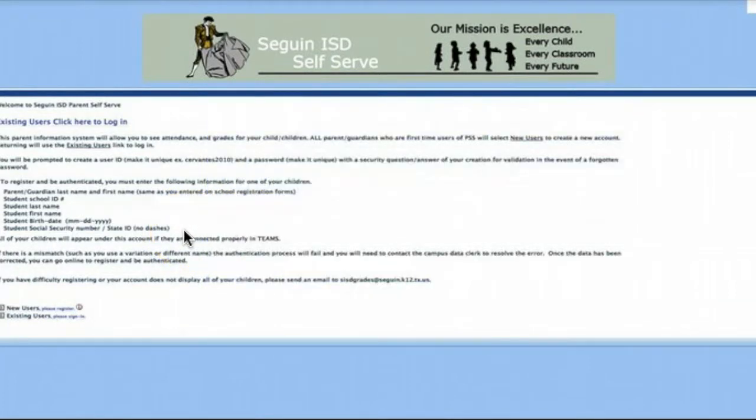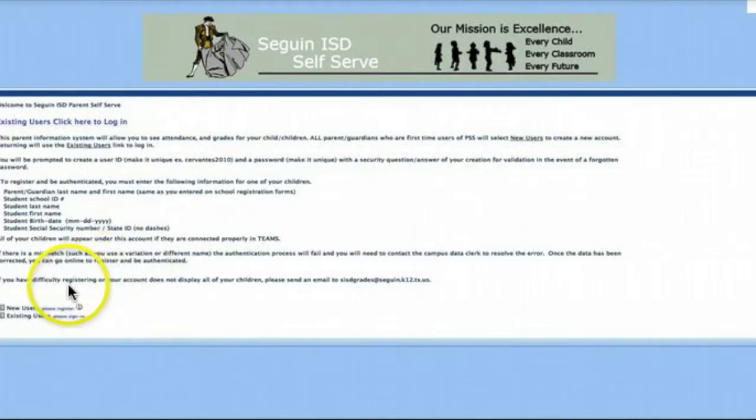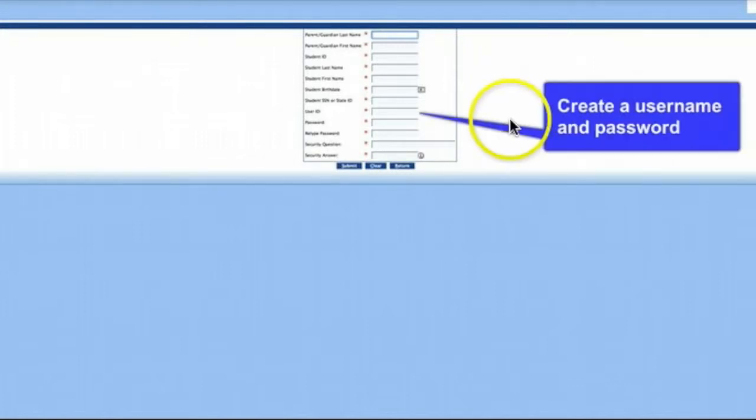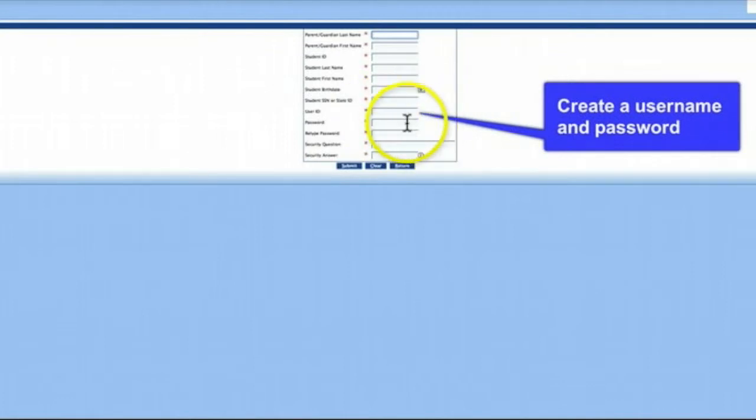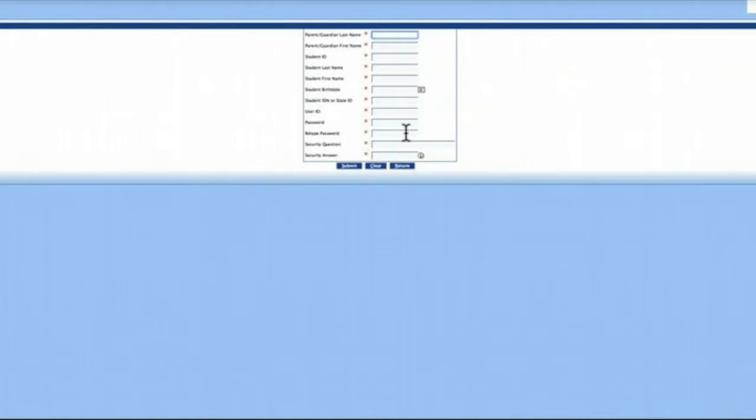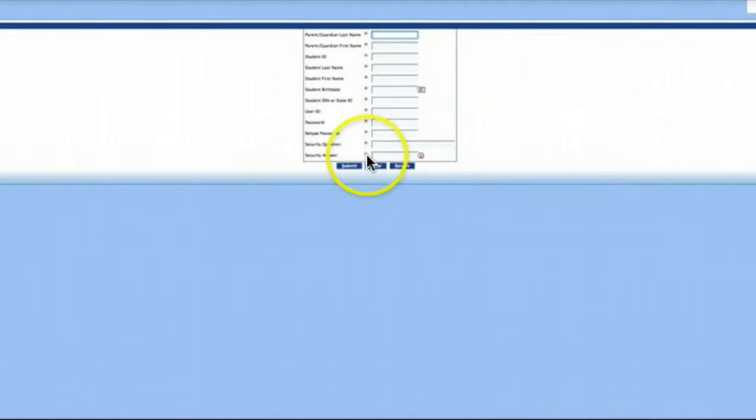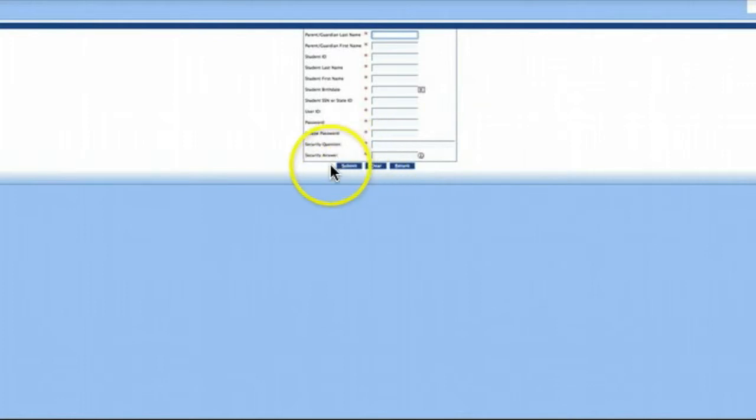To begin the registration process, click 'please register' at the bottom of the screen. Enter the information previously described. You will also create your own user ID and password for future access, along with a security question and answer in case you forget your password. When finished, click submit.